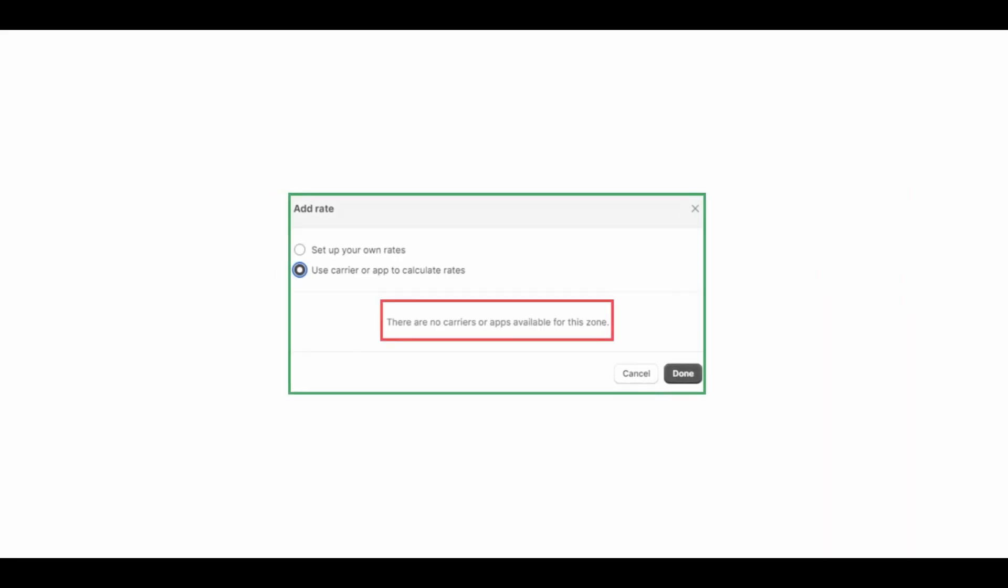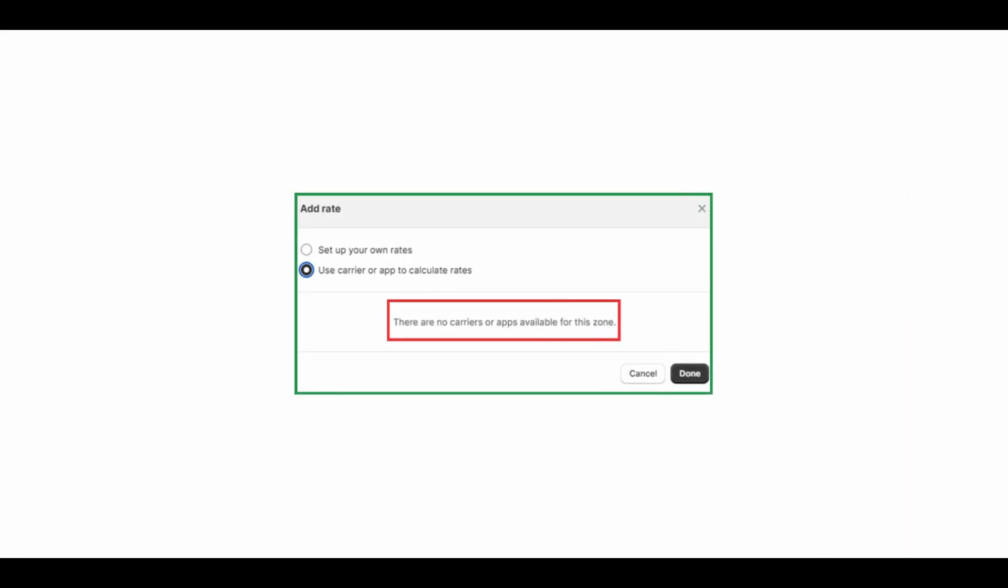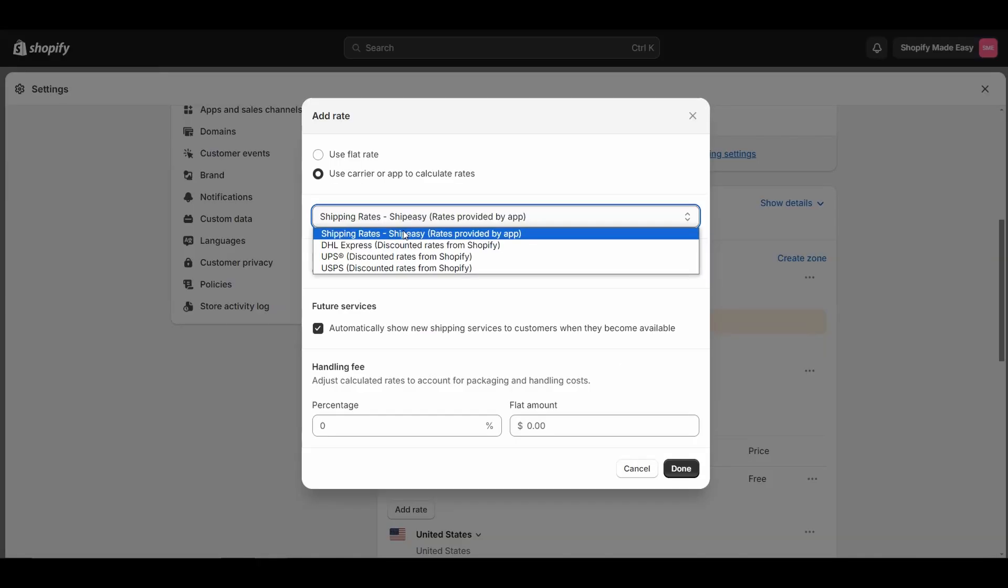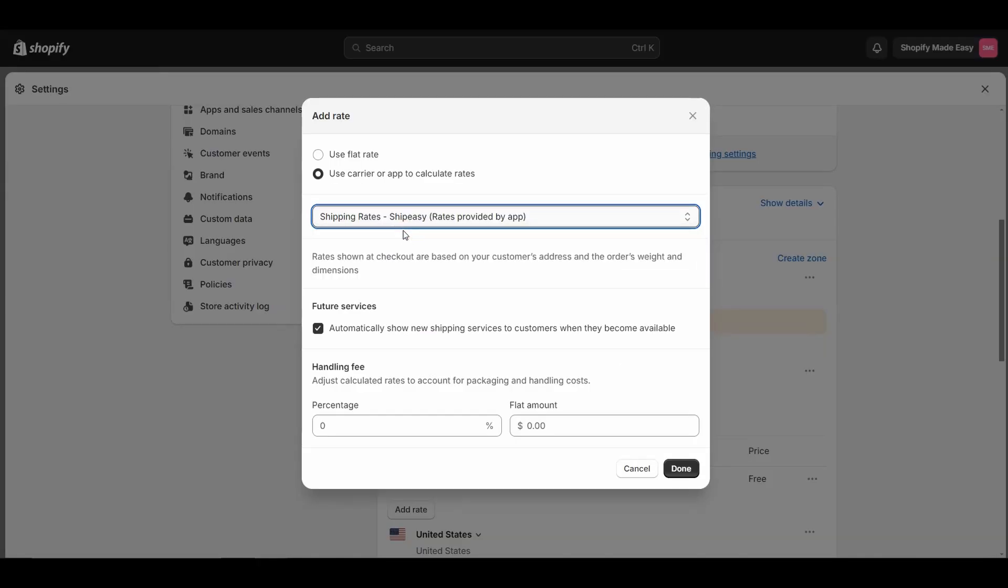Otherwise, you will get an error message stating no carriers or apps available. Hope you found this video helpful.